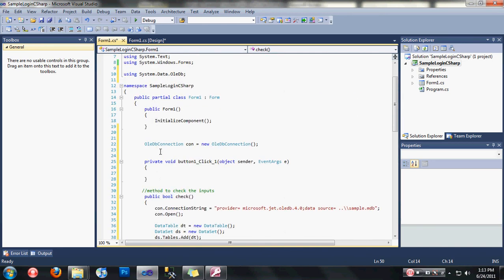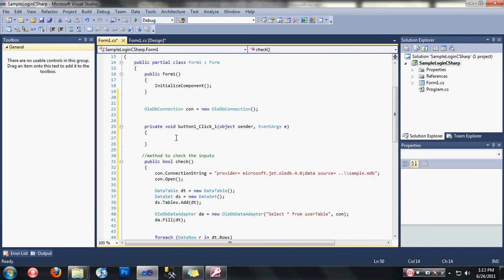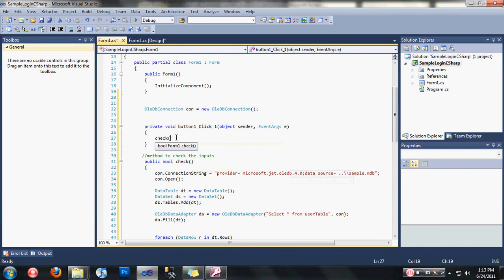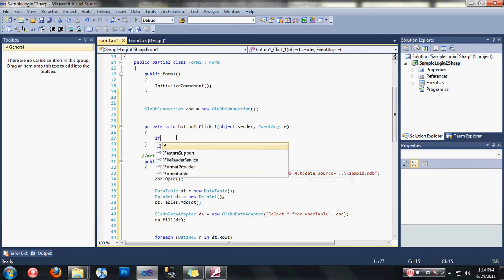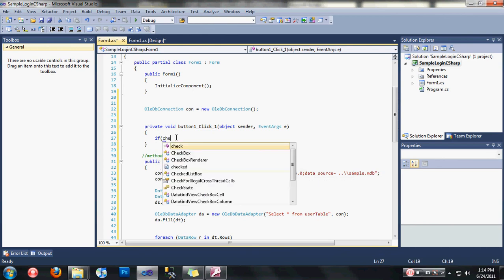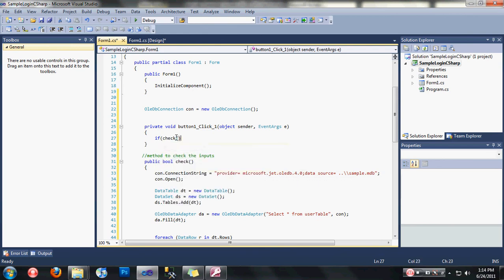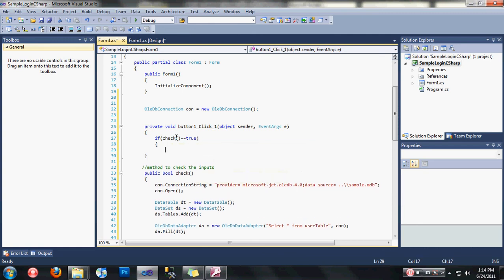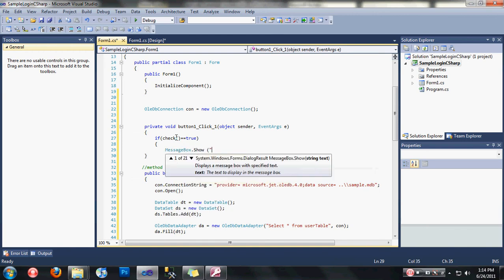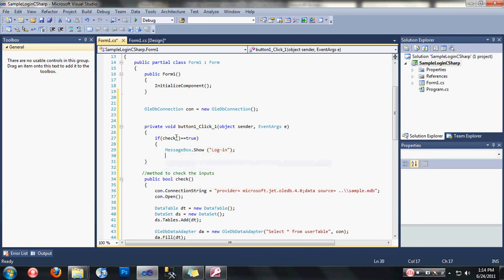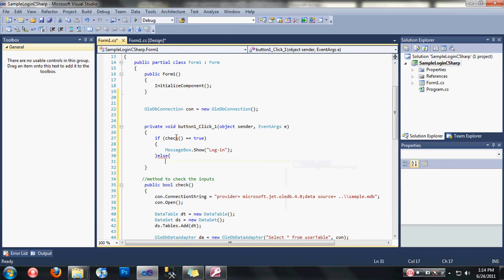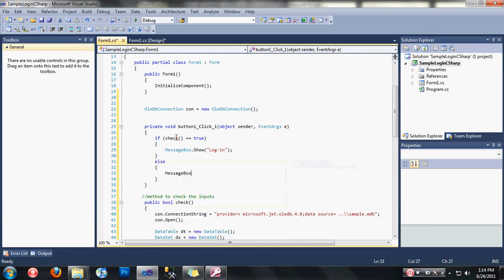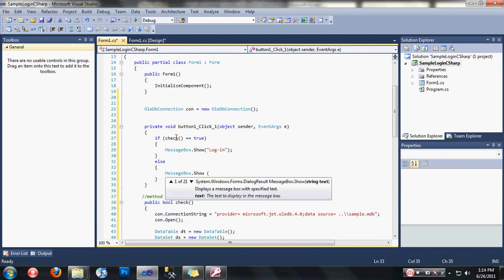Let's go back now to the private void button one underscore click. Here, let's call the method check. We're going to create if condition here. If check equals to true, then message box dot show login, else invalid.